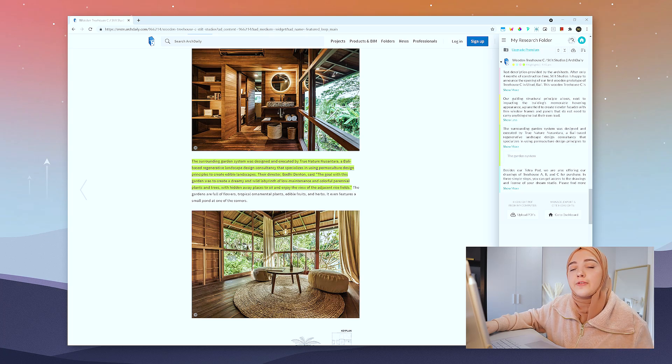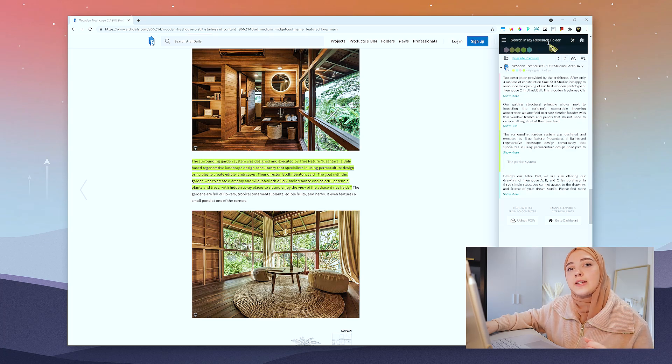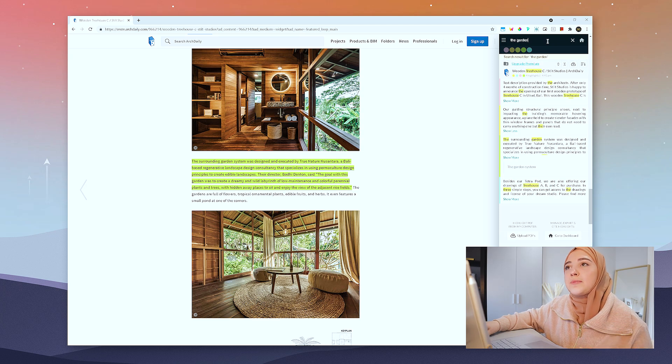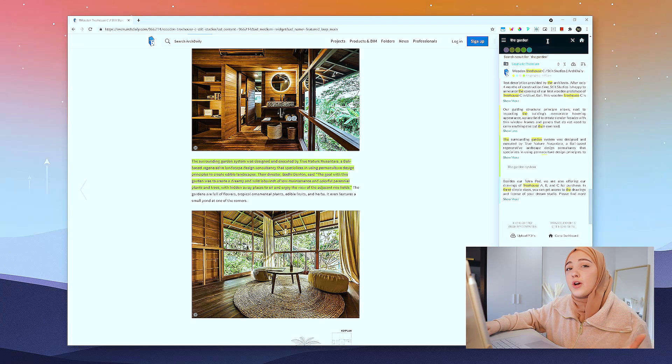After so many times I've gone to different pages and forgot where the information was, Weave has definitely solved that problem — even with the free version. I would 100% recommend this tool.